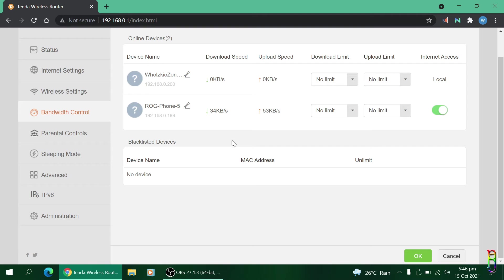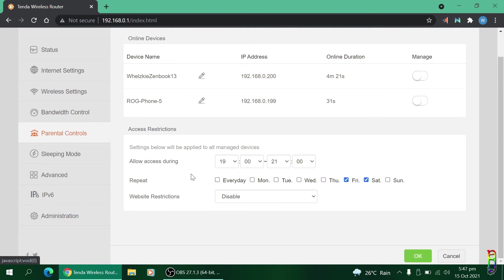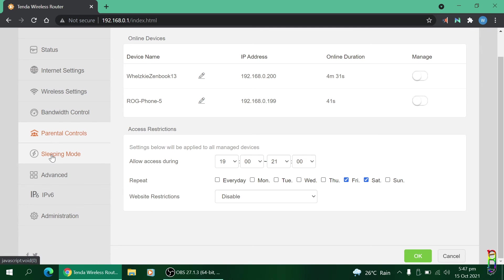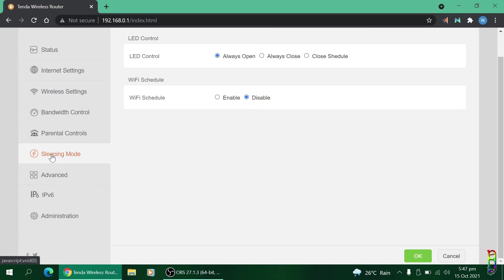For the Parental Controls, you also have a list of connected devices. You can toggle if you want to manage them or not using the toggle switch in the last column of each device listed. The settings below will be applied to all the managed devices where you can set what time or day you want them to have access to the router's connection. Next is the Sleeping Mode which lets you turn on or off the LED in the router or schedule the time you want it to turn off. You can also set the schedule on when the Wi-Fi will be turned off.